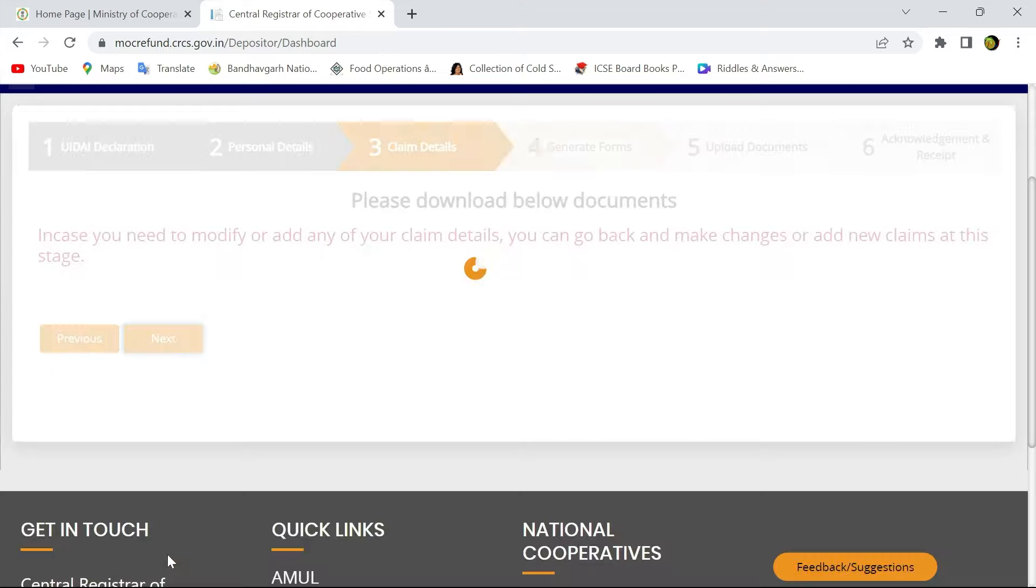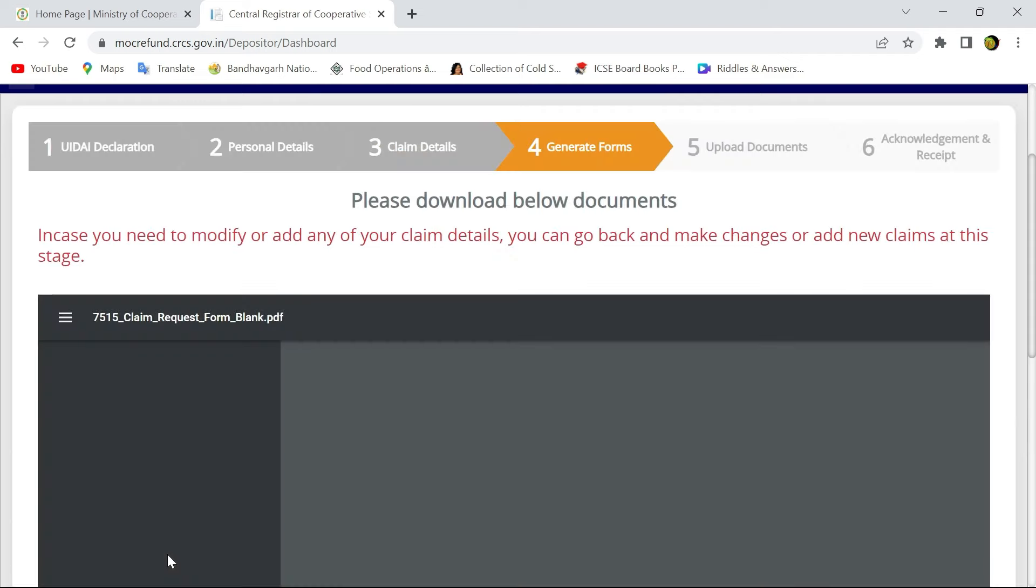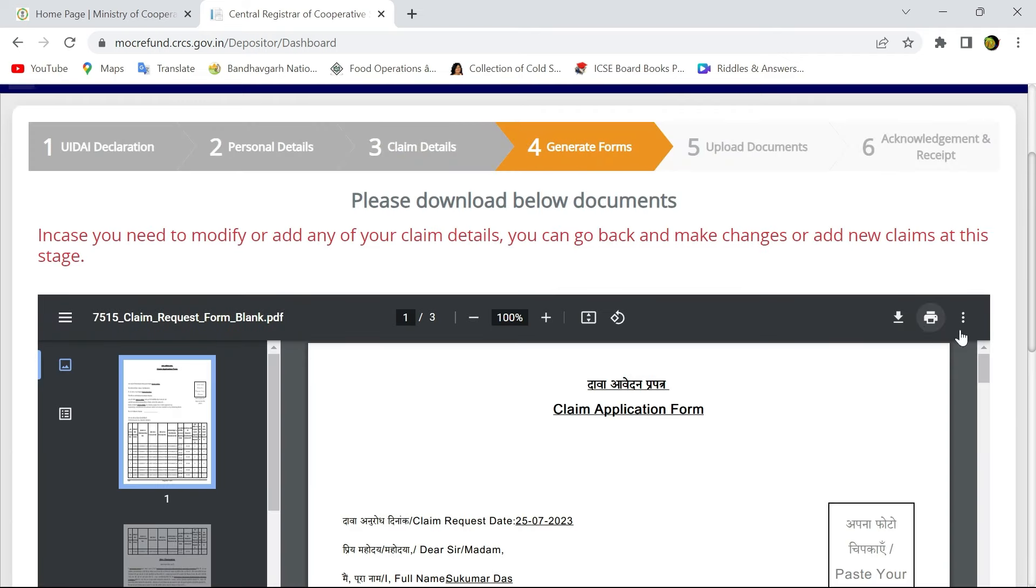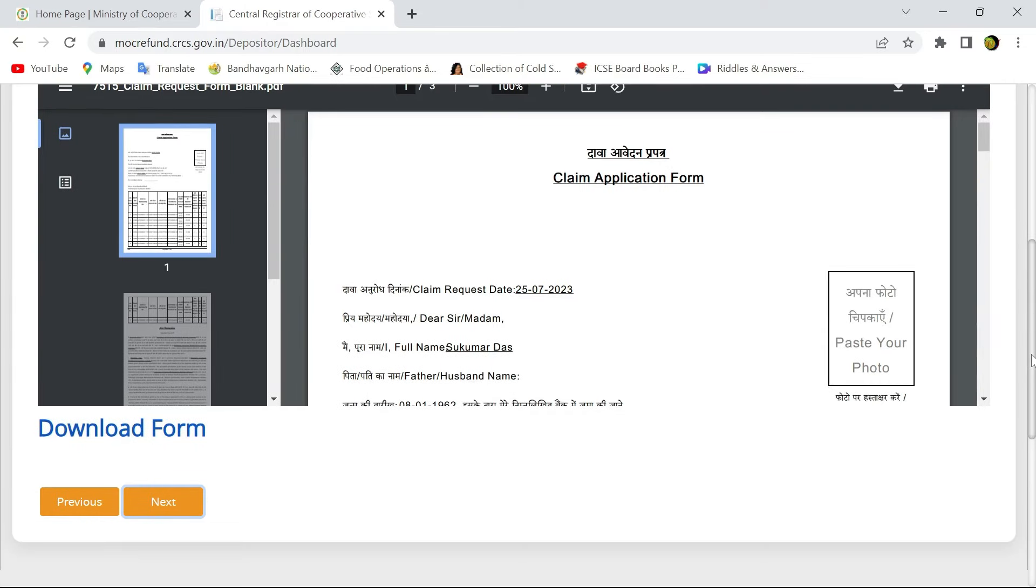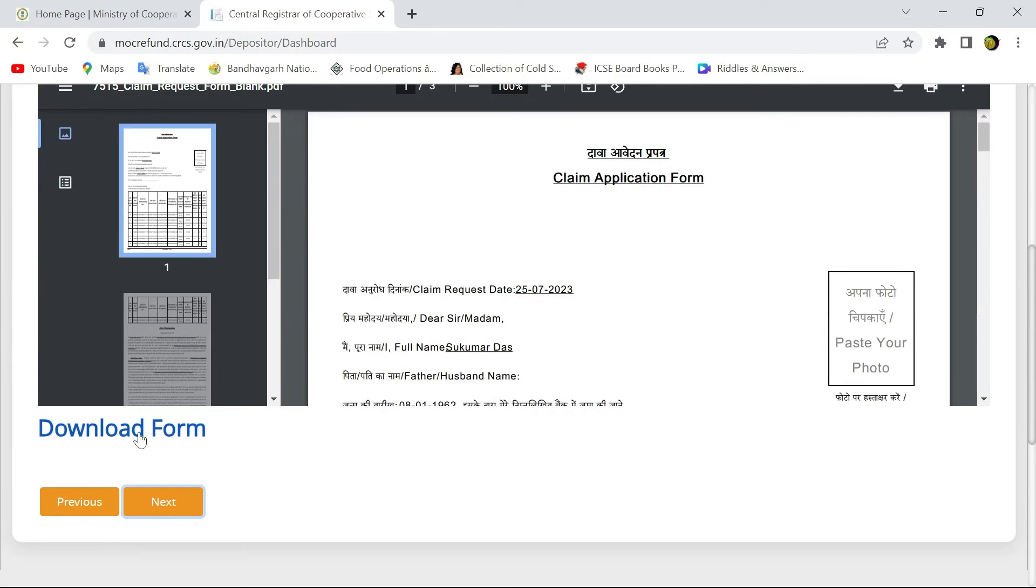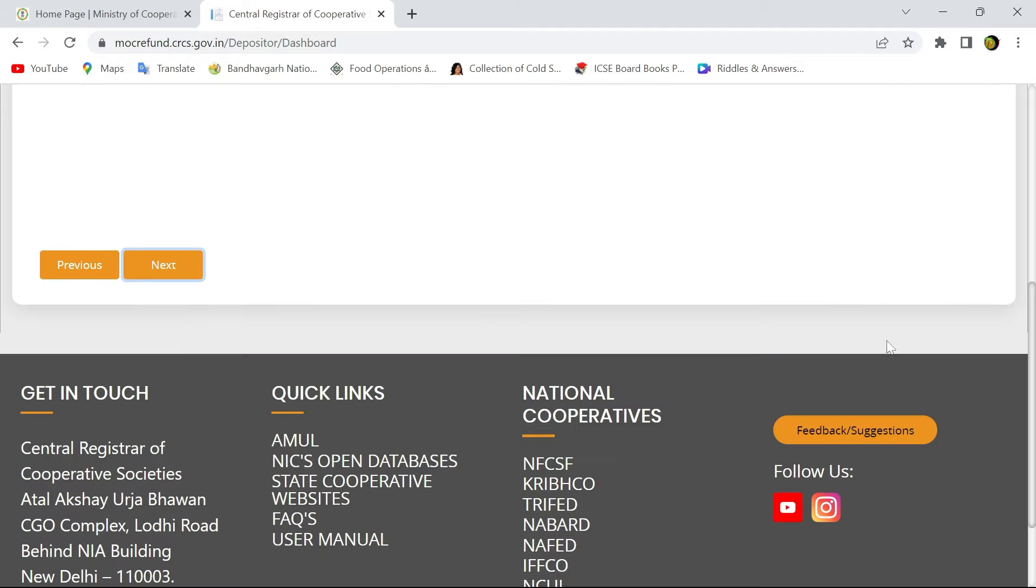Then on the next page, you can generate the claim application form. You can download the application form in that link. After downloading the application form, you have to go to the next page.